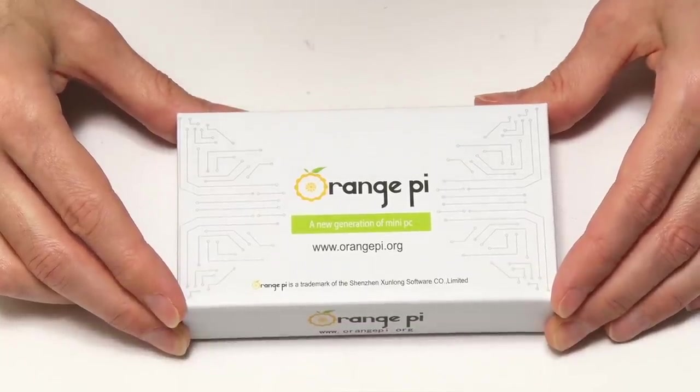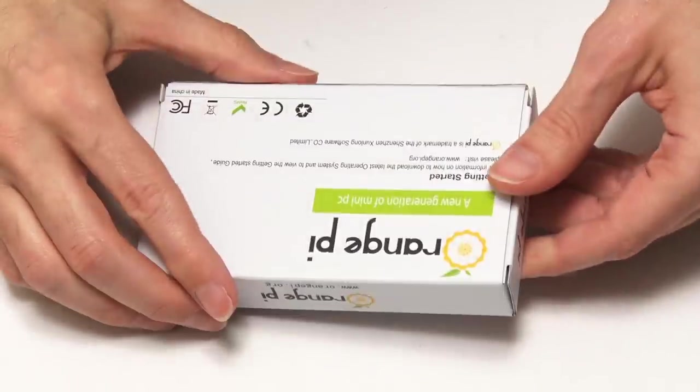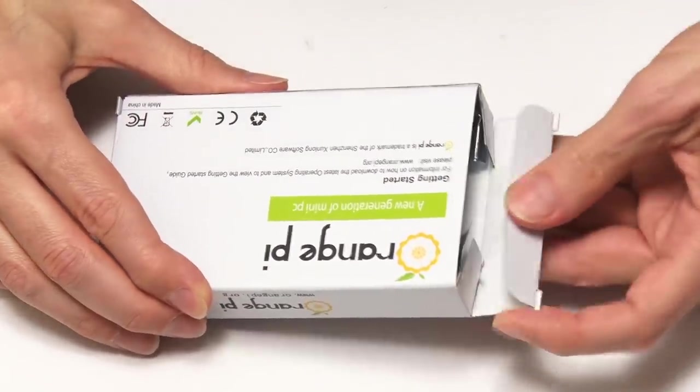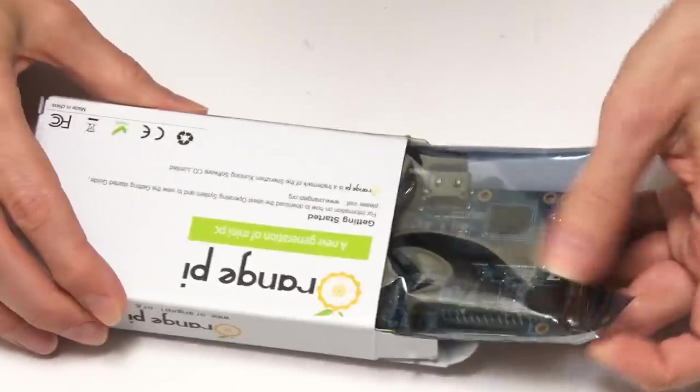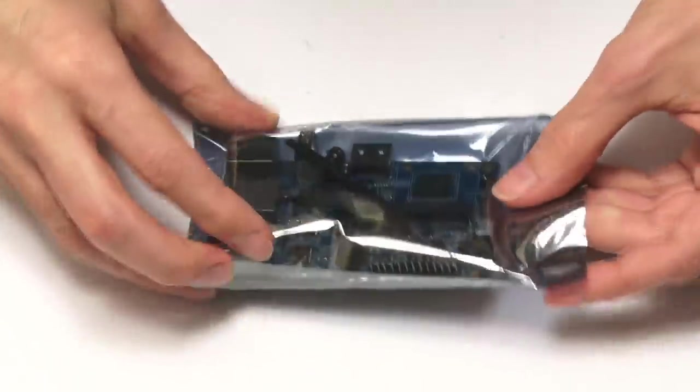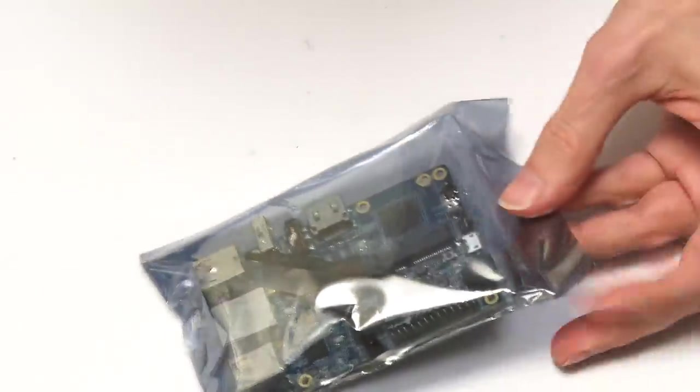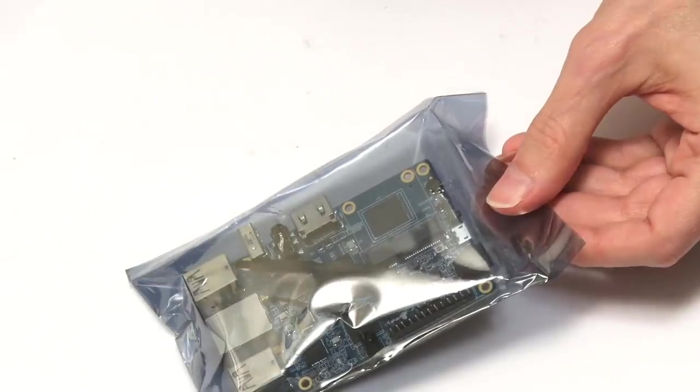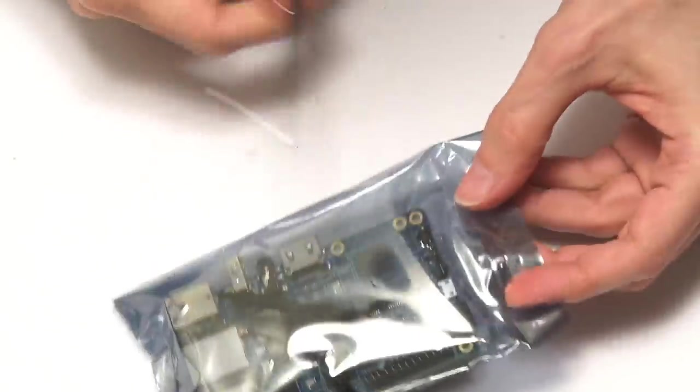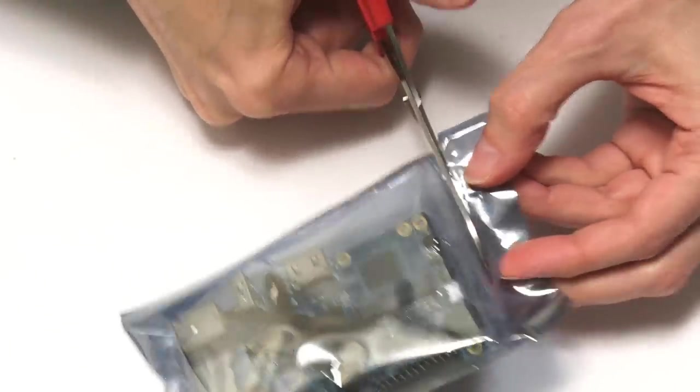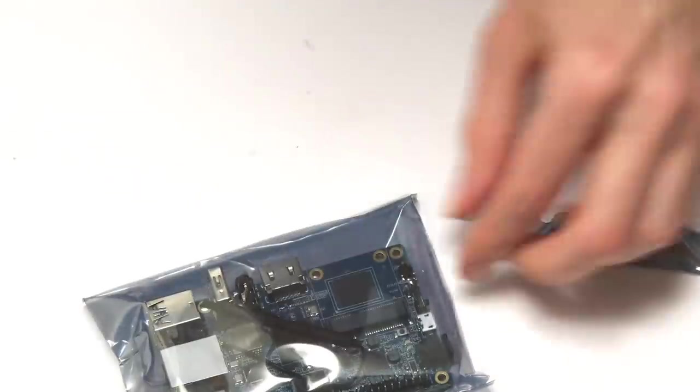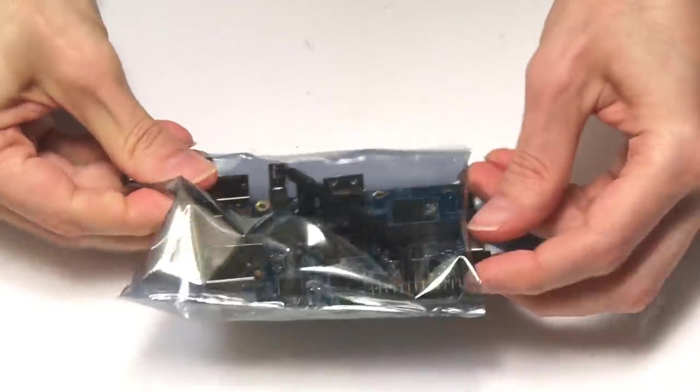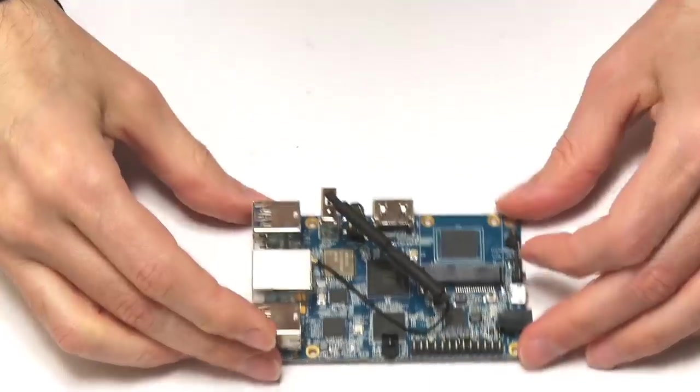So there we are with all that detail out of the way. Let's get inside. I think it's nice and straightforward, even for me. There we are, an anti-static bag which is sealed. We'll bring in Mr. Scissors to cut across the top there, and we can take out the board.